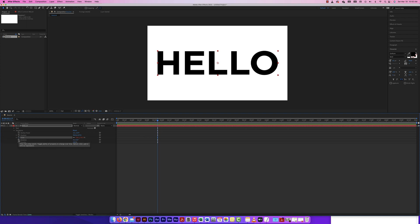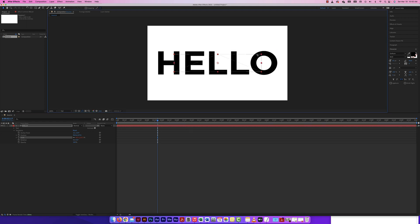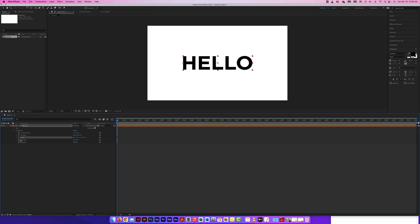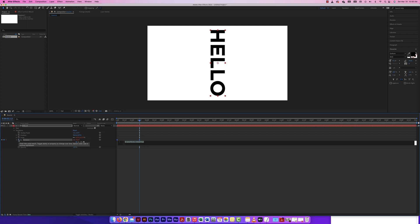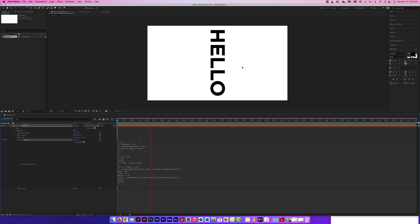Let me get rid of that and do a rotation animation. Remember, if I remove the animation but the expression stays, bringing the animation back will apply the expression again. For rotation: click the stopwatch keyframe, move it over, rotate to about 90 degrees. Then hold Option, click the stopwatch, and paste the expression. Now it does a little kickback rotation.